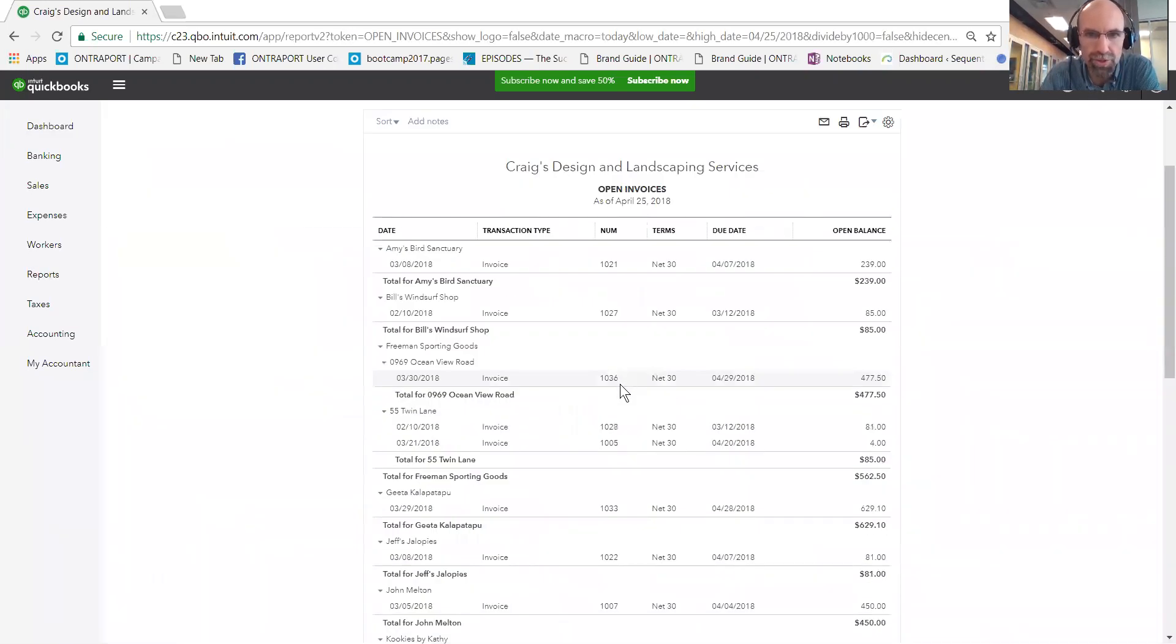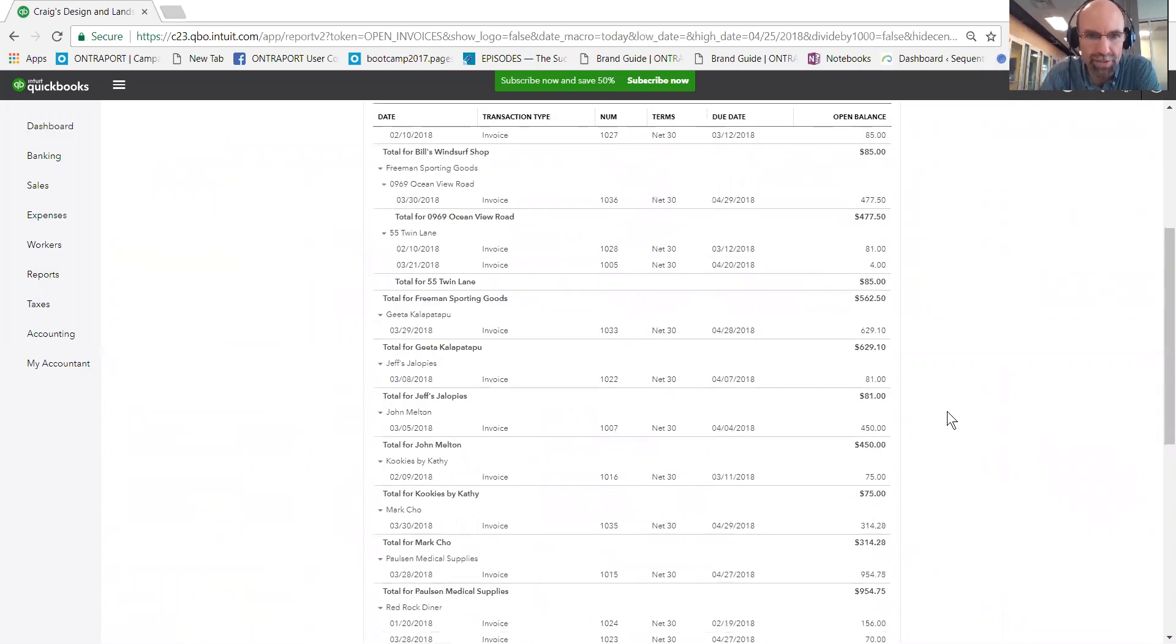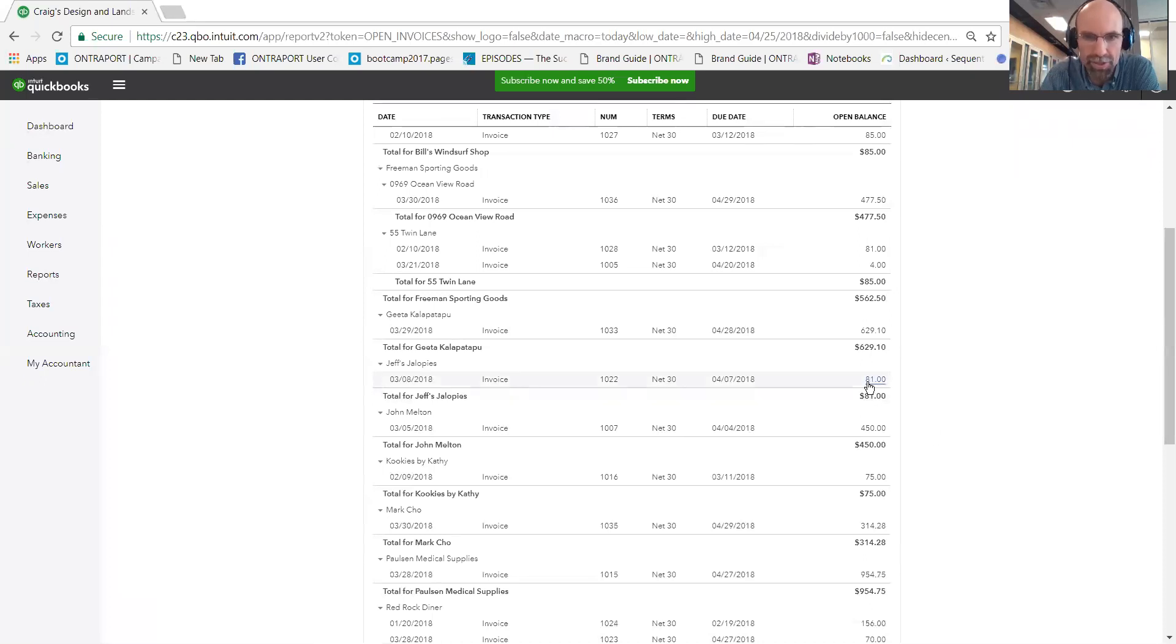This will show you all your outstanding invoices. Recognize one that perhaps has been paid. Let's imagine that $81 here has been paid. So I can click on invoice 1022.